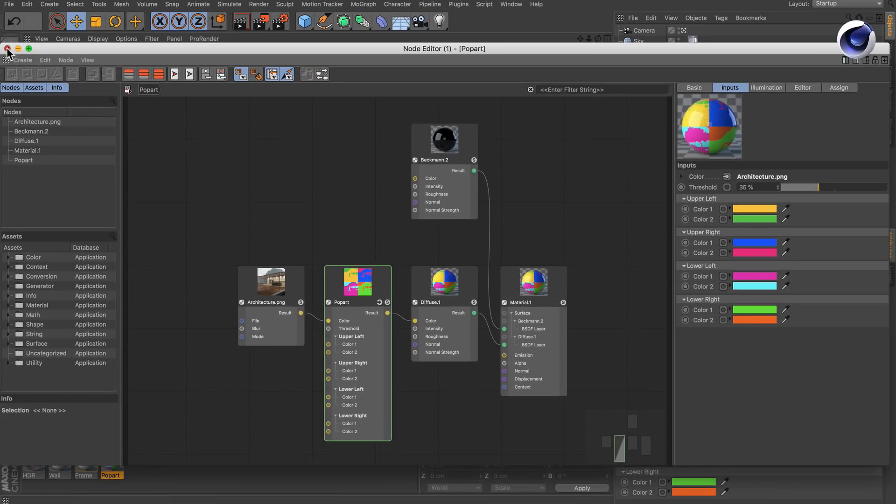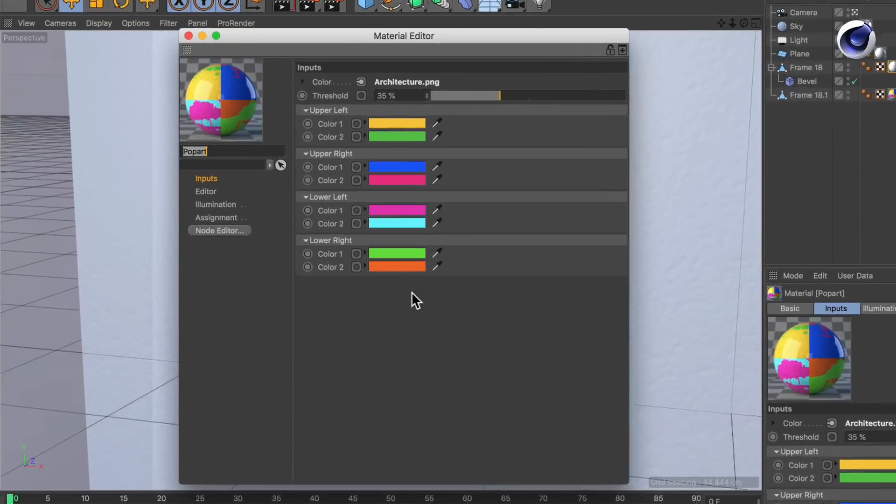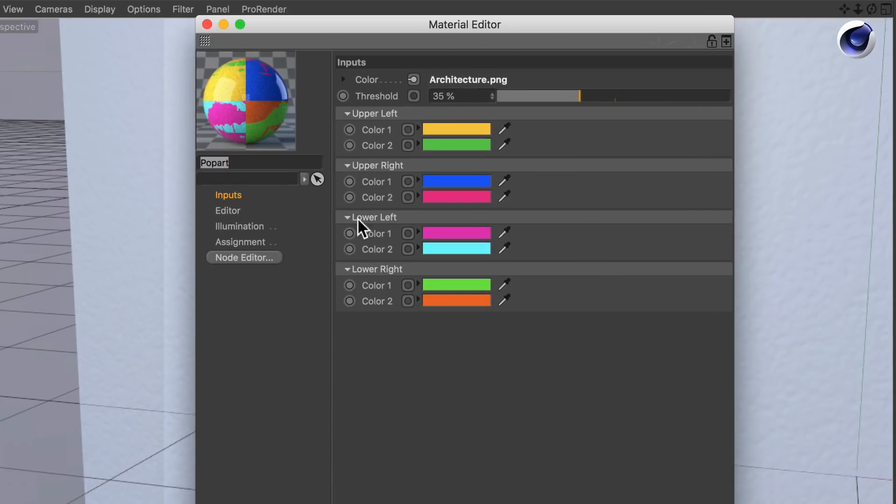If you now close the node editor and double-click the material again, you see that this interface is now exposed to the material editor.